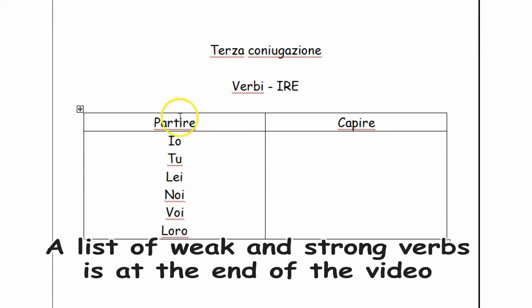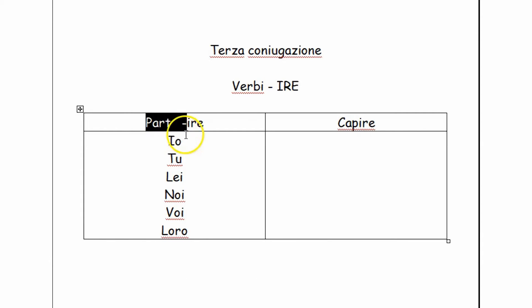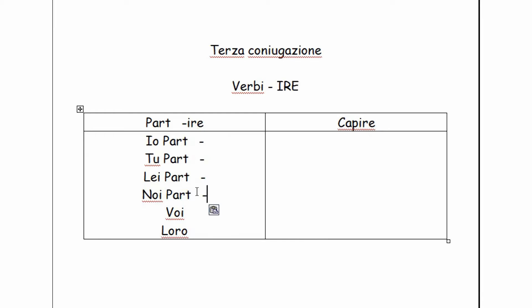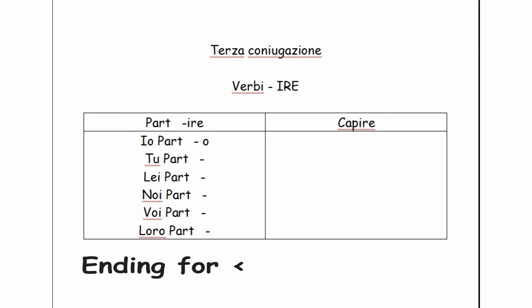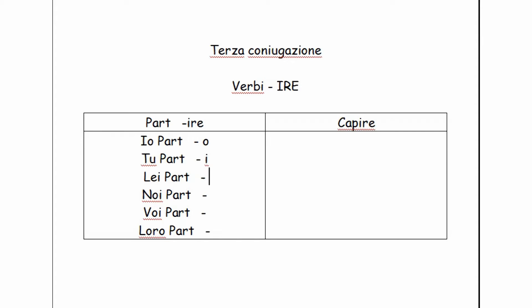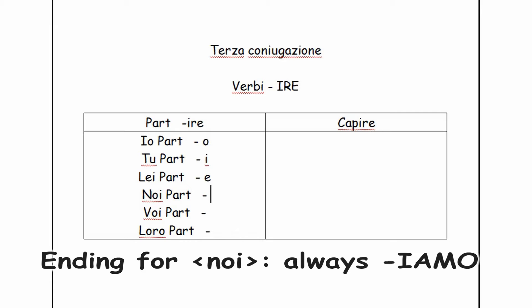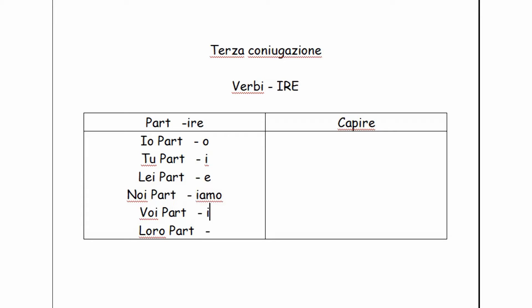Here we have the subject pronouns you're familiar with. We split the infinitive into the stem and the ending, and then we take the stem and repeat it. It is invariable for each person. Now we enter the endings. Io parto, tu parti, lui or lei parte, noi partiamo, voi partite, loro partono.